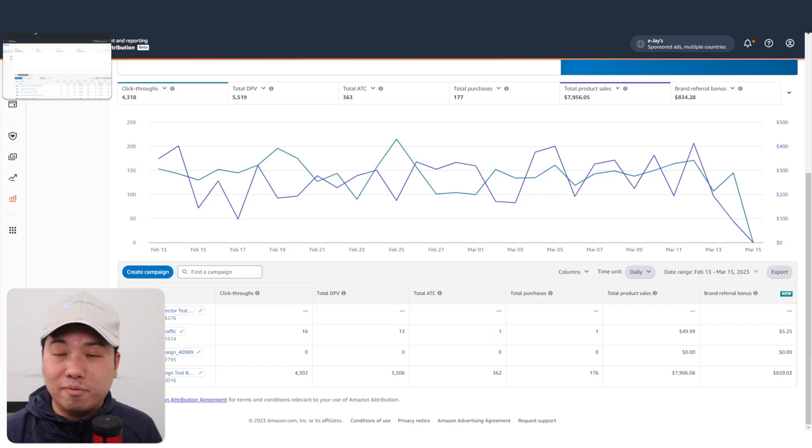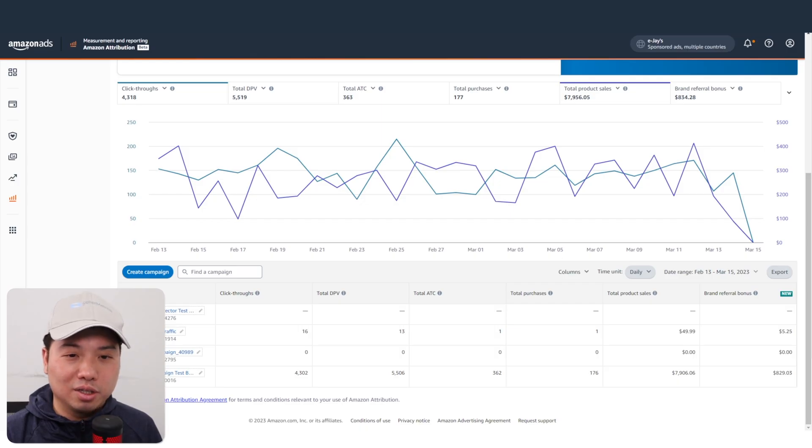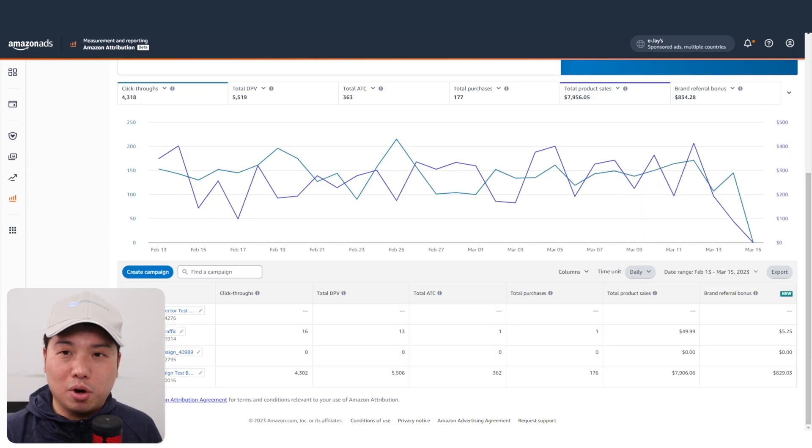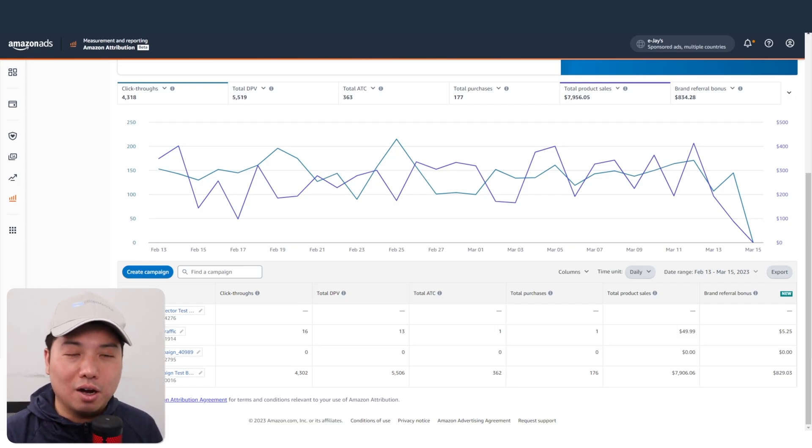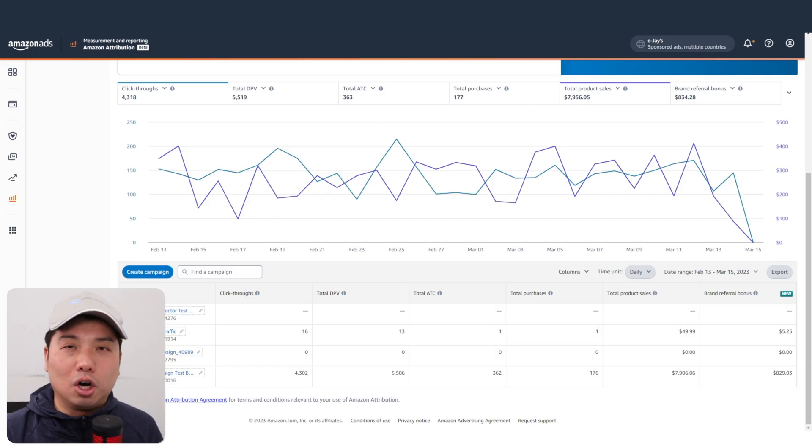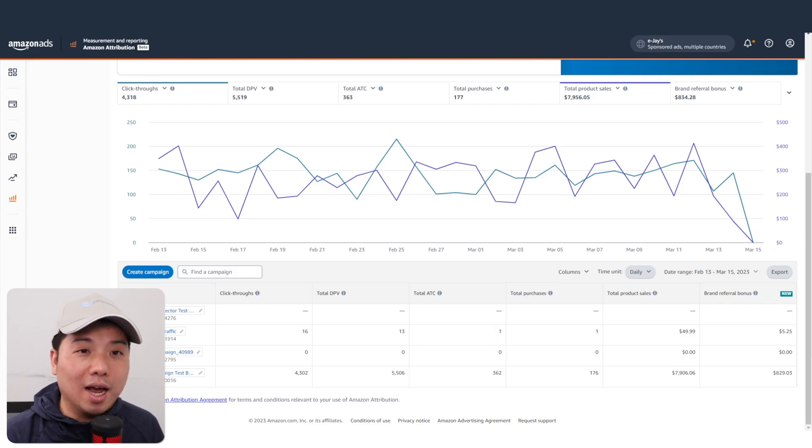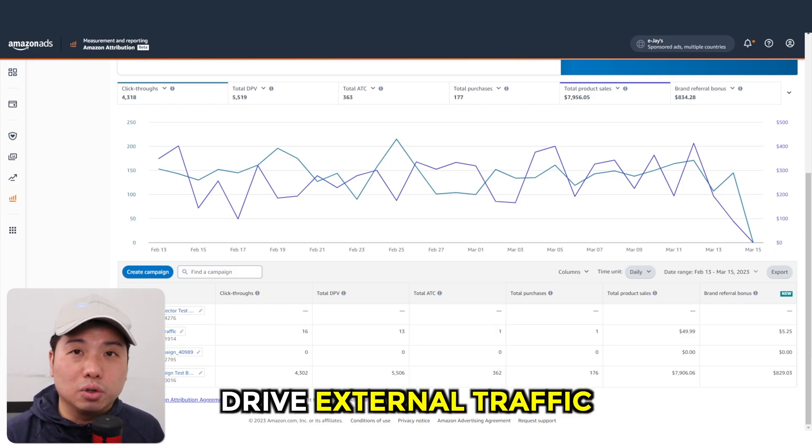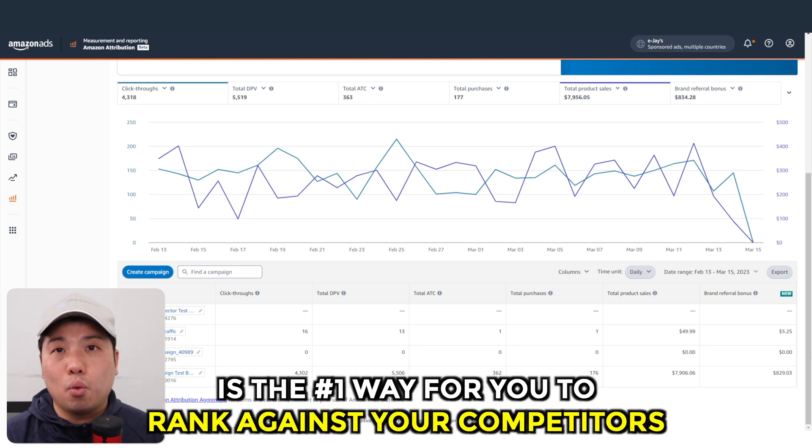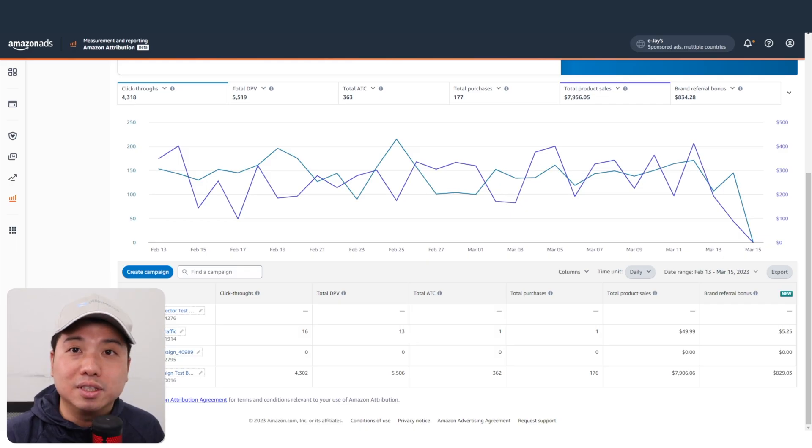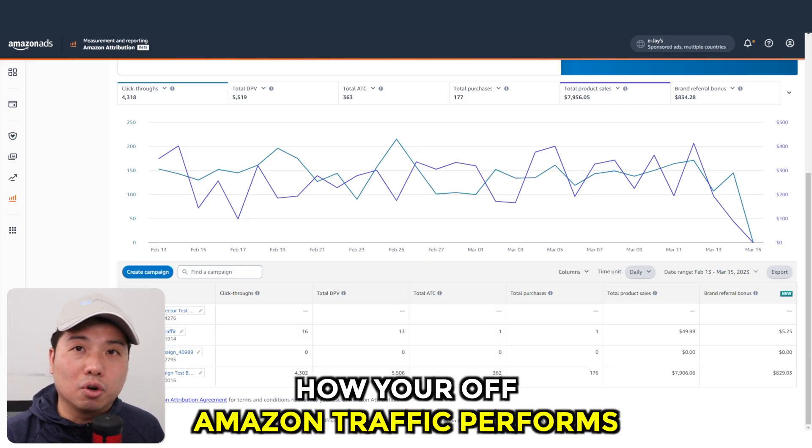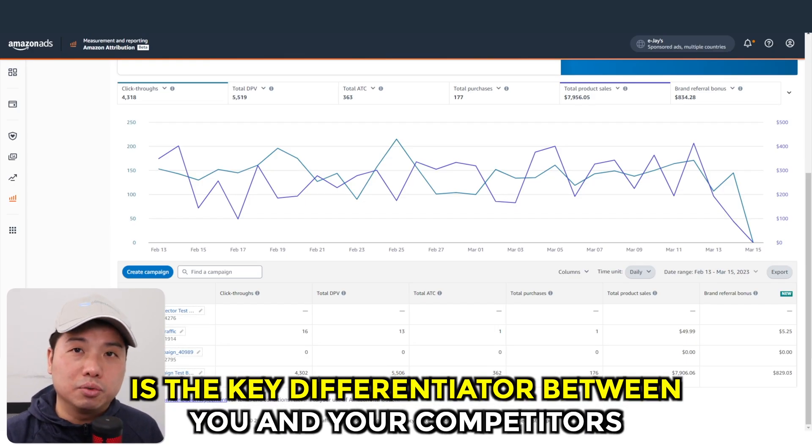If you're reading the tea leaves on Amazon, by Amazon giving you that brand referral bonus really just means one thing: Amazon wants you to do off-Amazon traffic. I would be betting my reputation that it does help you rank on Amazon. I think nowadays being able to drive external traffic is really the number one way for you to rank against your competitor if everything else is equal in terms of price and reviews.